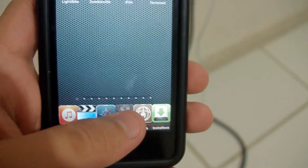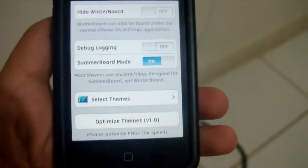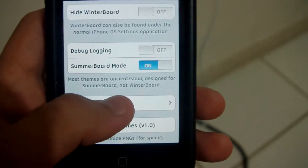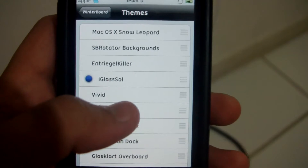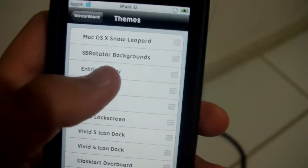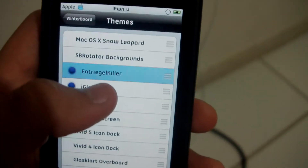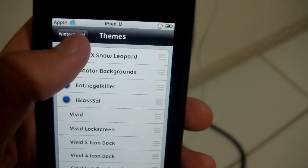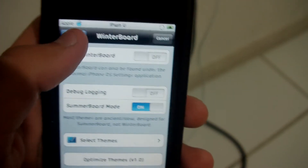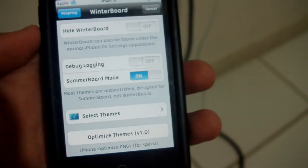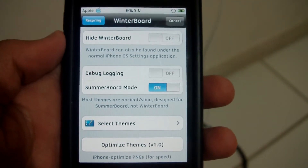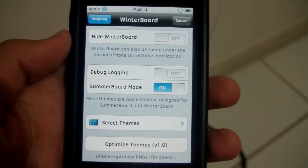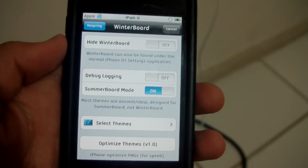Go to Winterboard. Select the Entreat Eye Killer — right there. And you're going to want to respring it. This might take a little while.